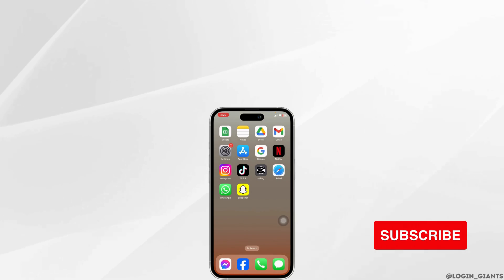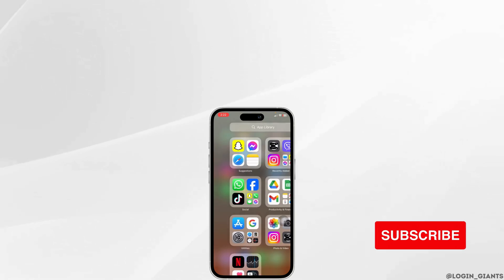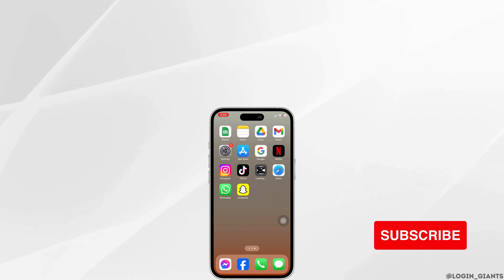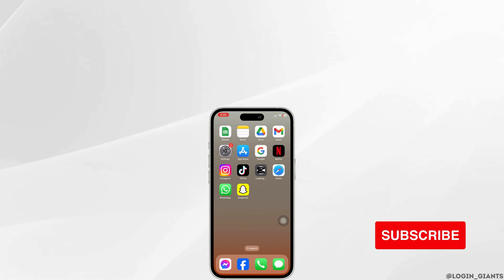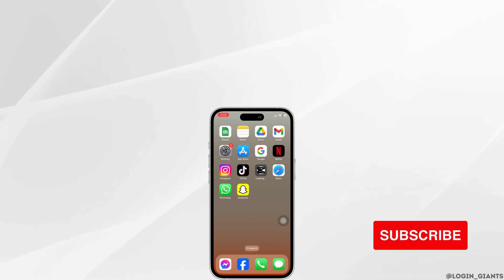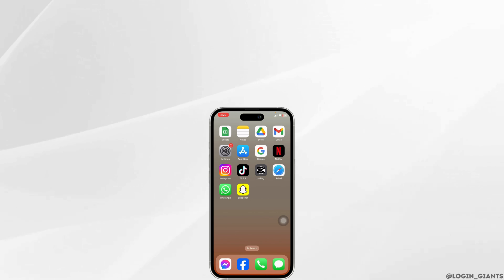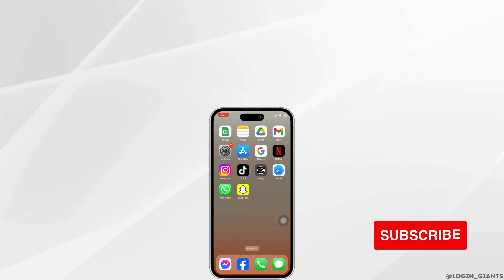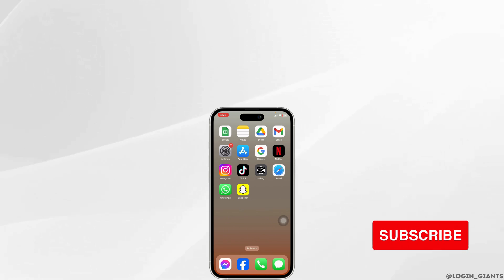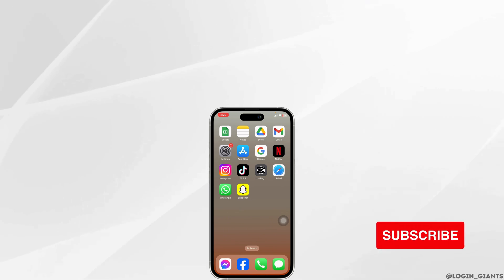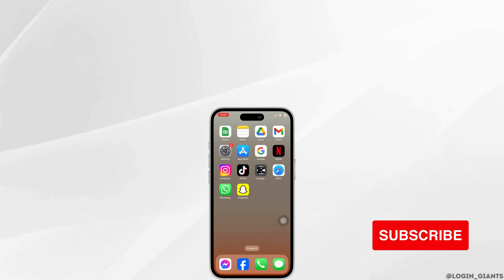Applying these solutions, your problem will be fixed. So this is how you can fix template not showing in CapCut on iPhone. If you guys find this video helpful, don't forget to like, share, and subscribe to our channel. Thank you.